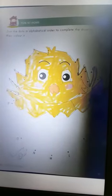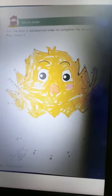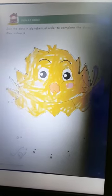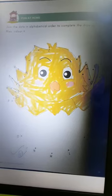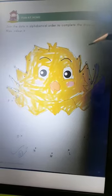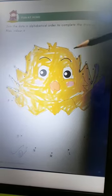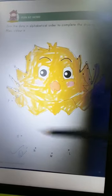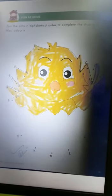Fun at home. Join the dots in alphabetical order to complete the drawing. Also color it. So again you will join all the dots from A to Z and complete this picture and color also.